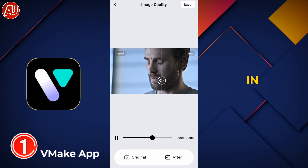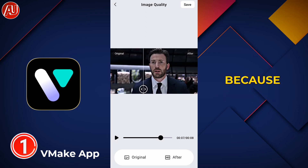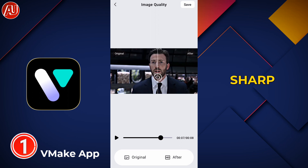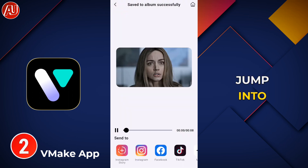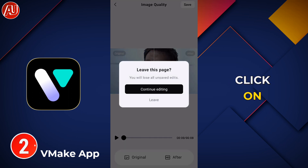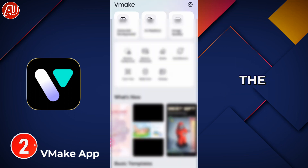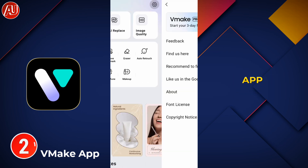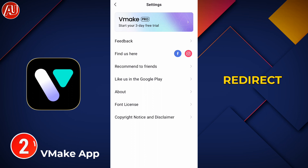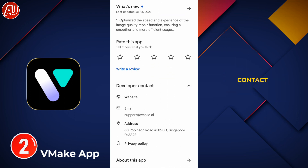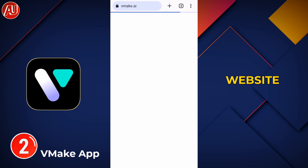The video is improved in comparison to before, because before the video was a little bit blurry and not sharp. Now jumping into the web version — to access it from the app, click on the settings button on the top right corner and click on the related app. This will automatically redirect you to the Google Play Store. Then click on the developer option drop-down menu and click on the website.